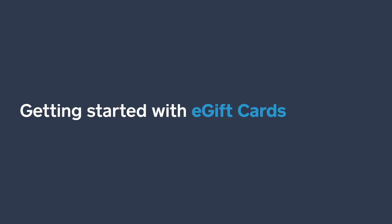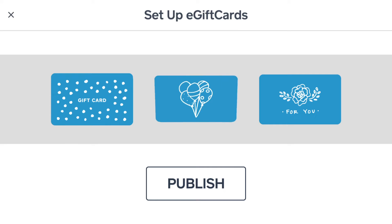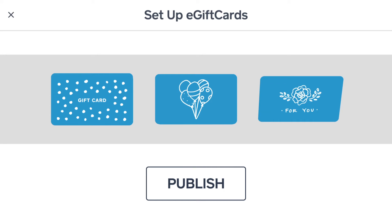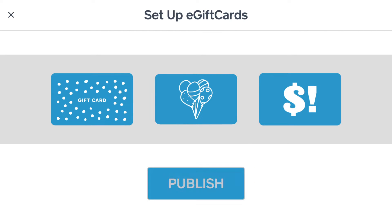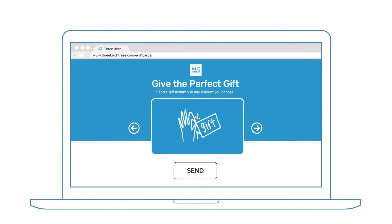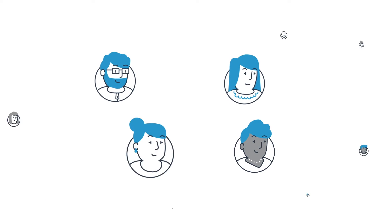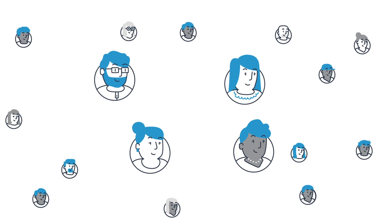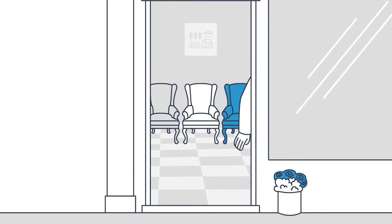Everybody likes to sell gift cards, but now you can sell e-gift cards online and get paid up front. In a nutshell, you set up a free e-gift cards order page, share the link with your customers. They buy e-gift cards for your store, send them over email to anyone — a brother, sister, friend, grandma, whoever — and the gift card recipient comes in to buy stuff at your store.